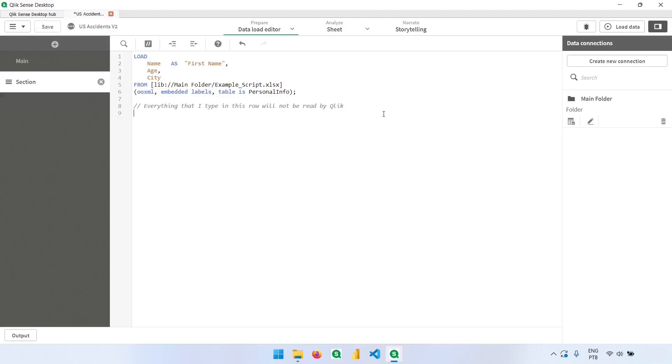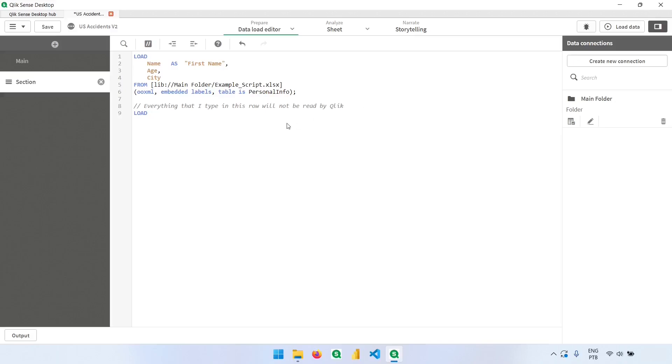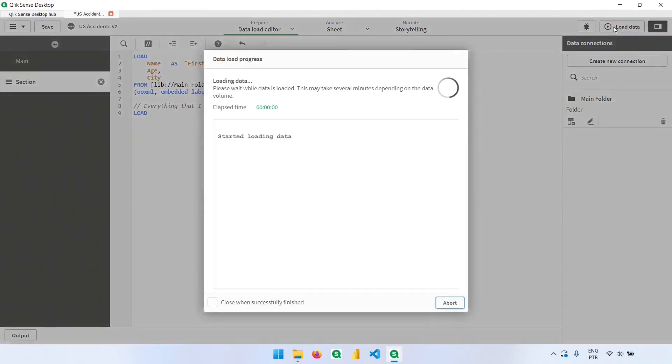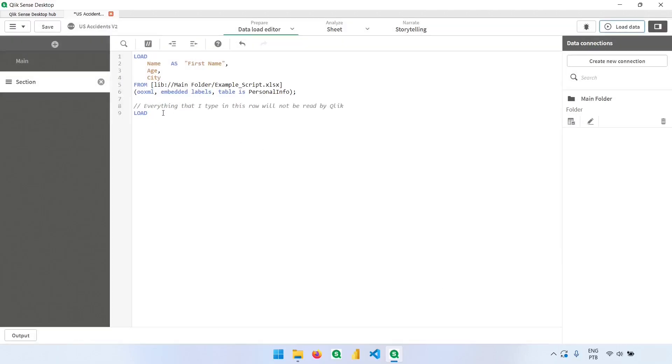But now if I type something here, it's not ignored. As you can see, we have colors. So if I type here 'load', it will be interpreted by Qlik, and if I click here and load again, we'll have an error because there's nothing to be loaded after this comment.